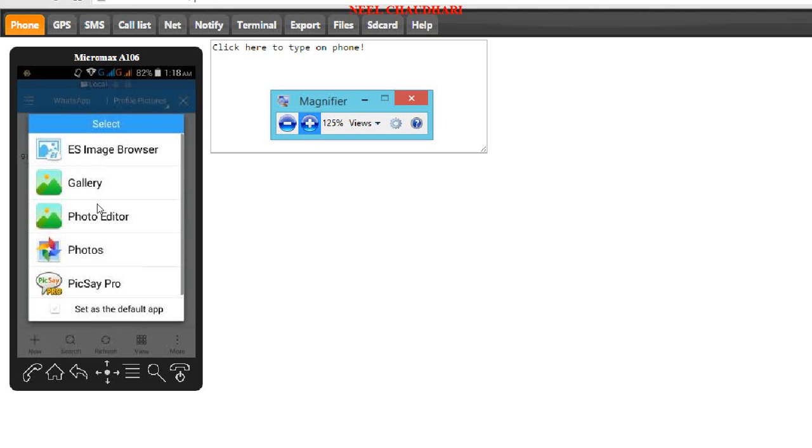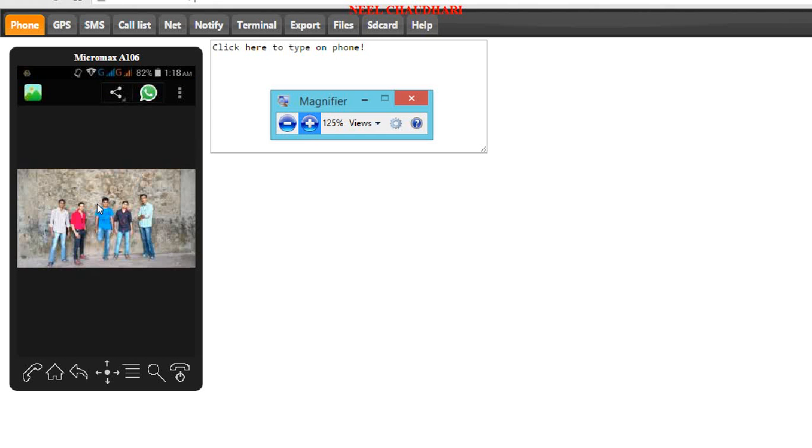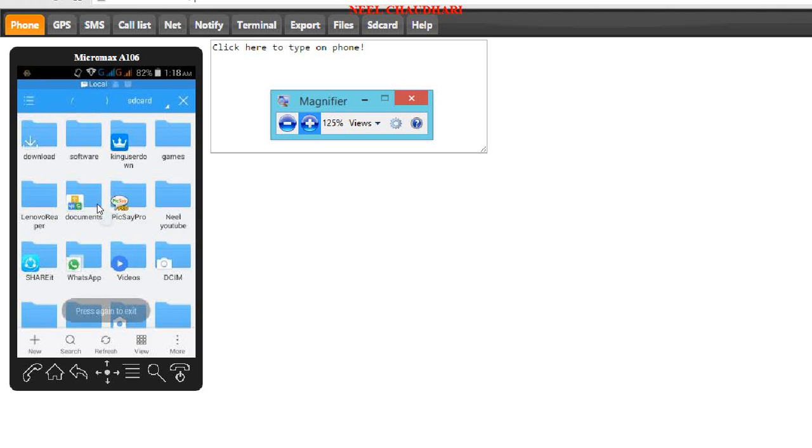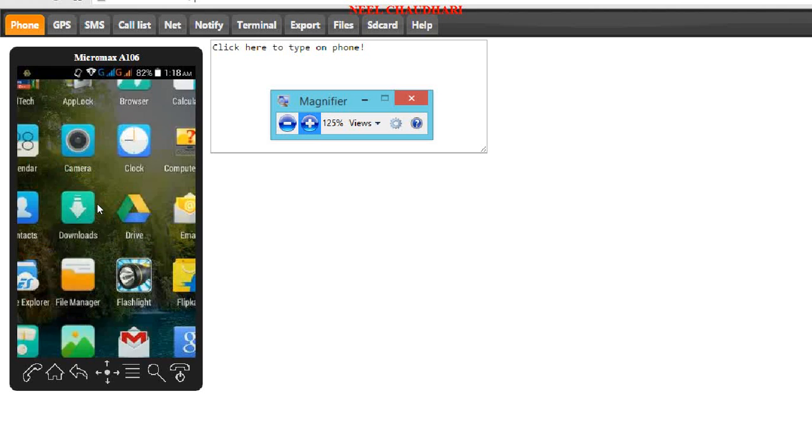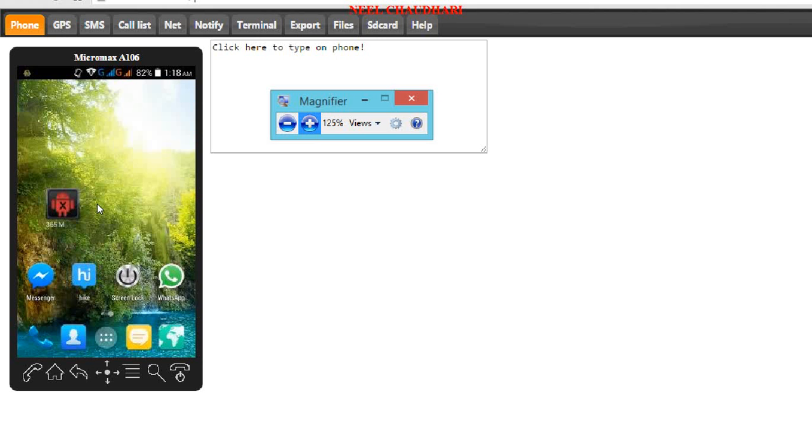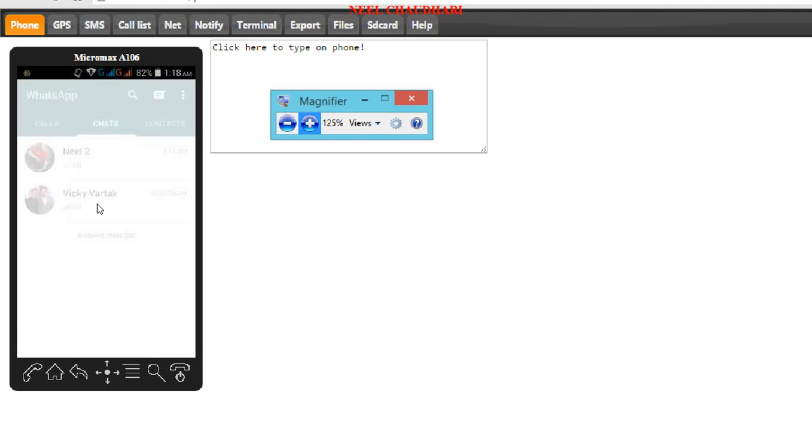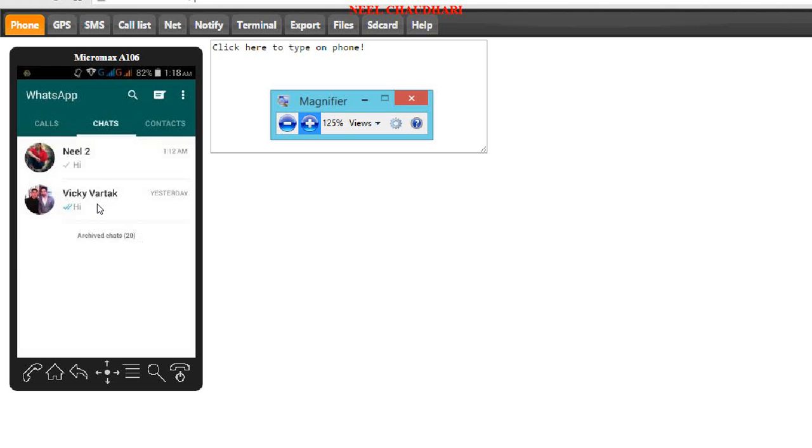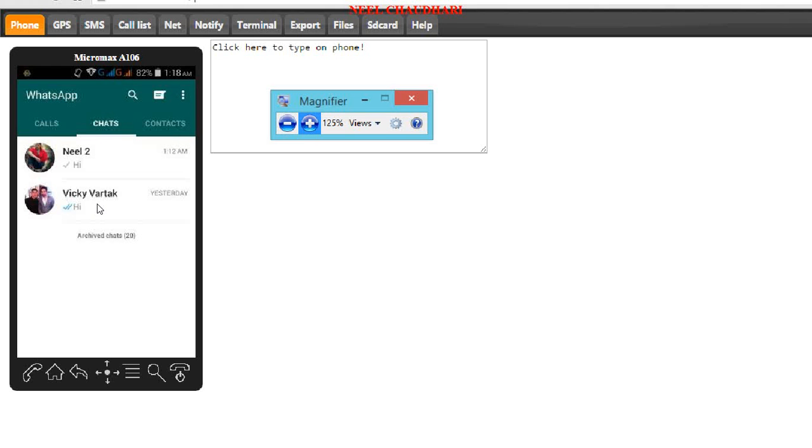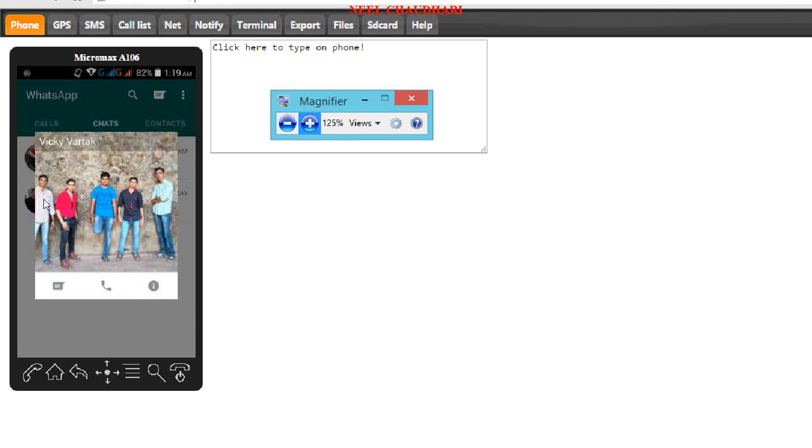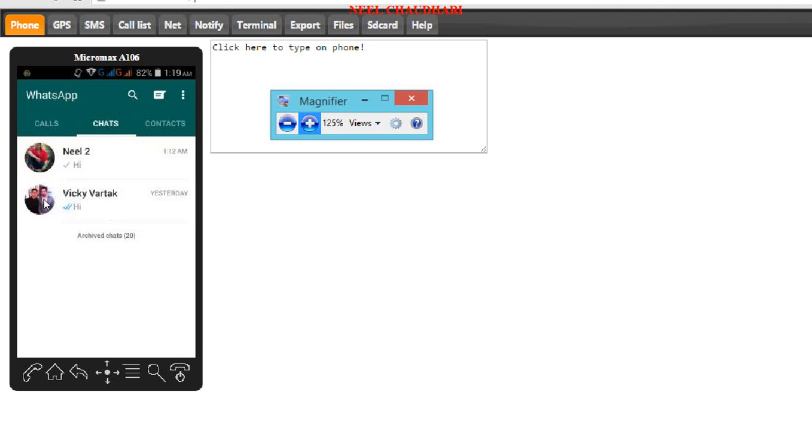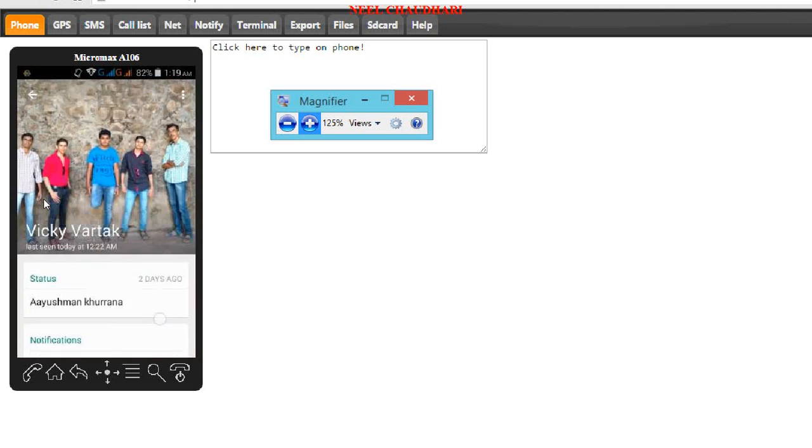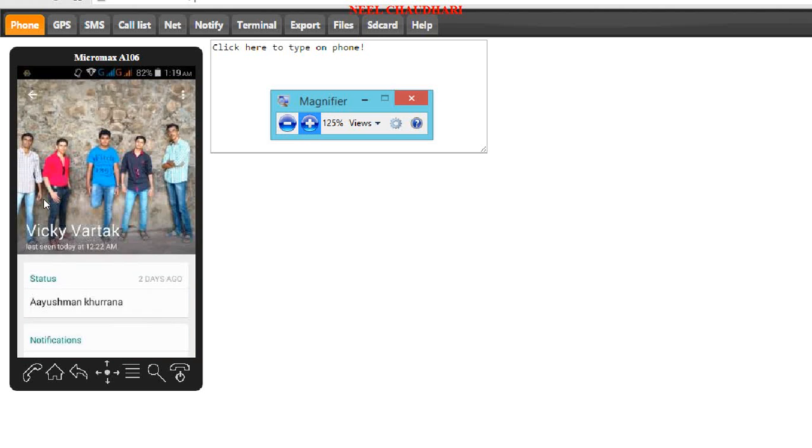After that, you can see this. Again open your WhatsApp. Here. The profile picture has been not changed. But when you are clicking on this, you can see the profile picture has been changed. Here it is.